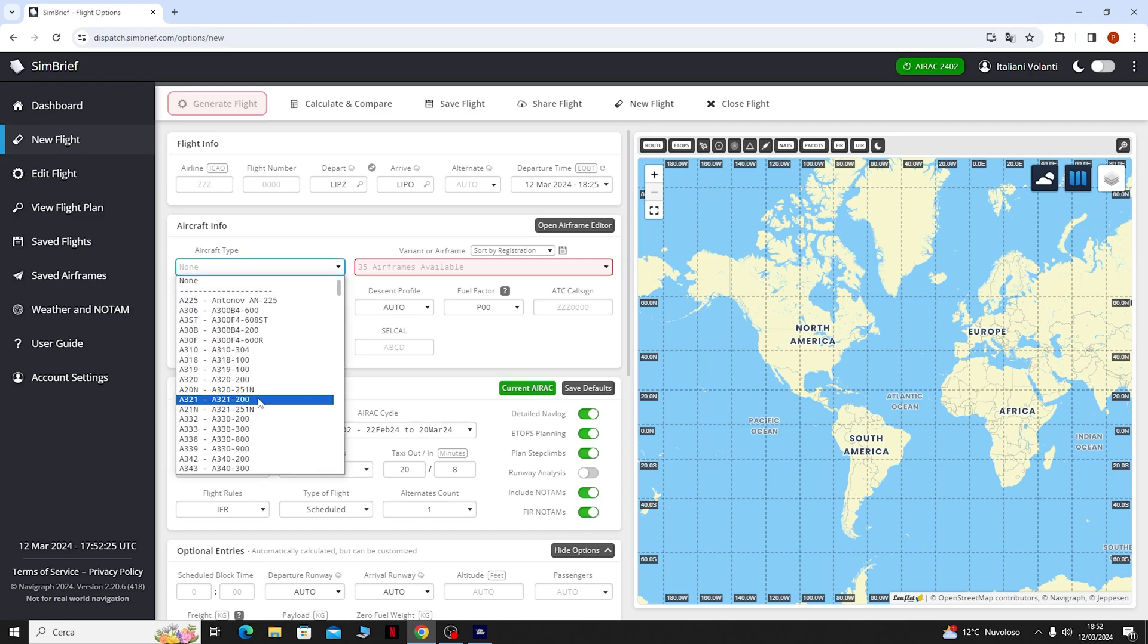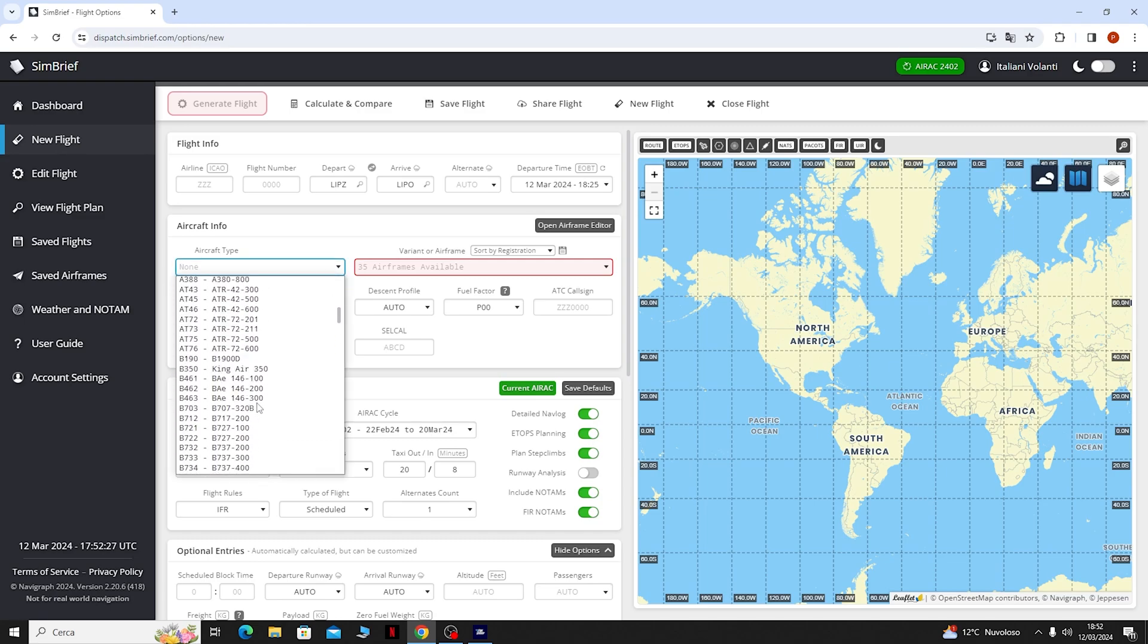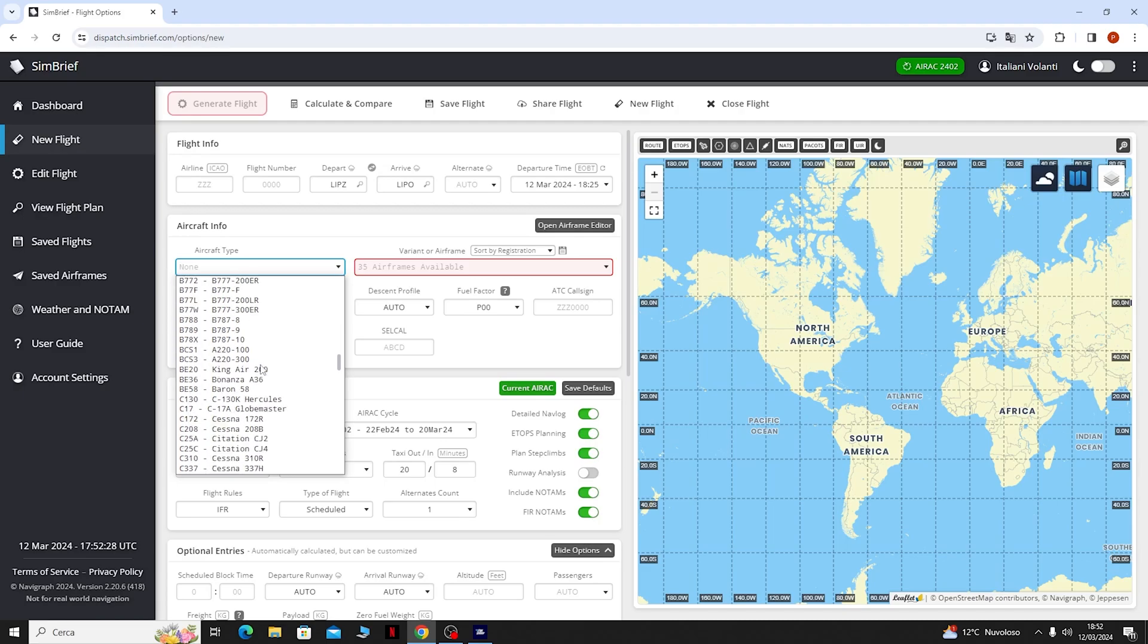Quindi vado a cercarmi 737-800 e qui andrò a scegliere la versione, in questo caso l'economy config.